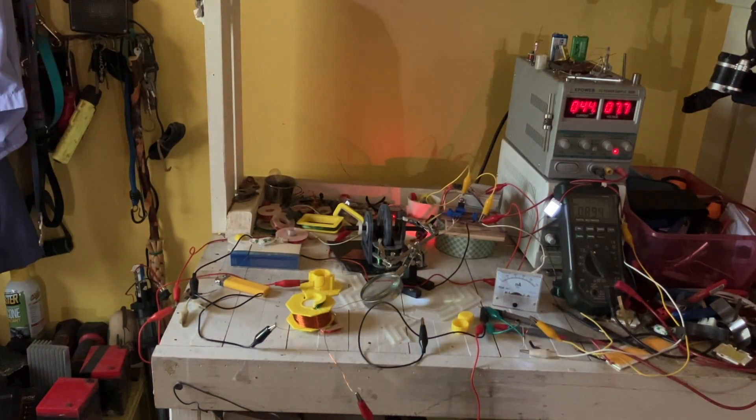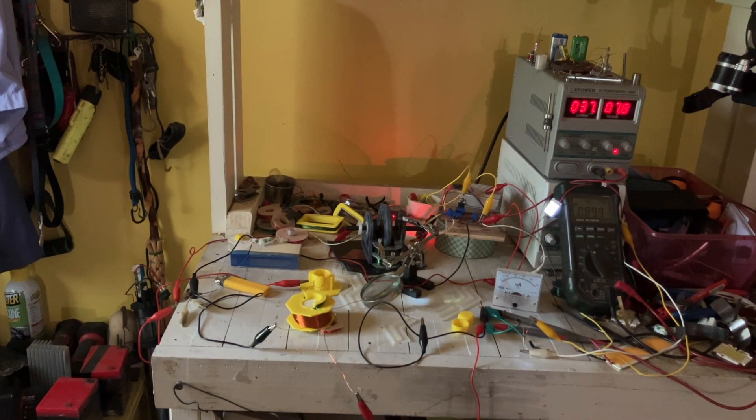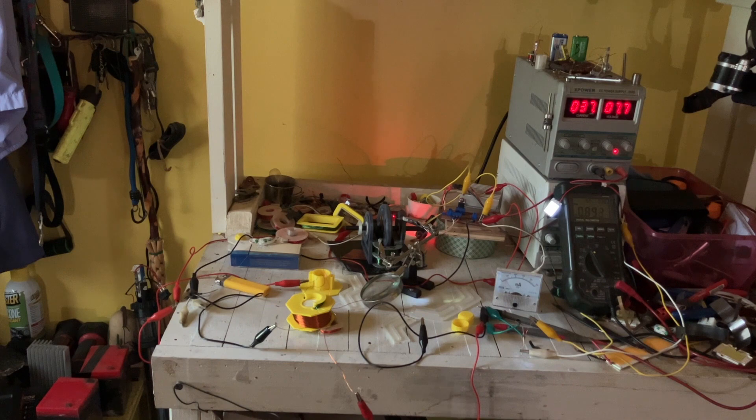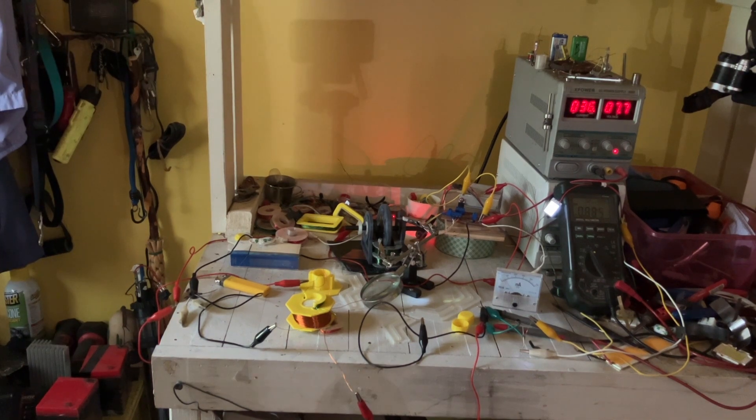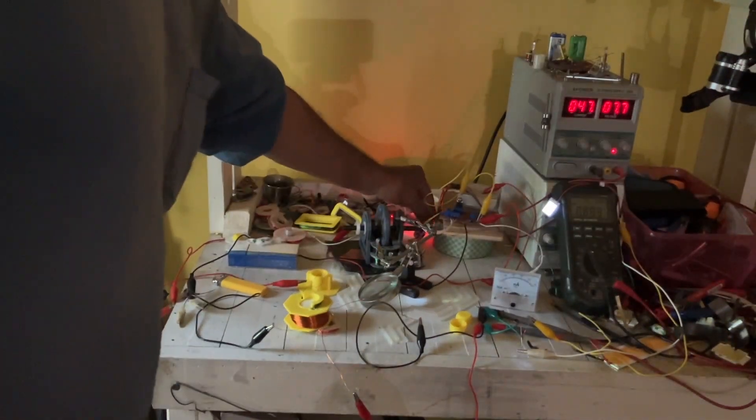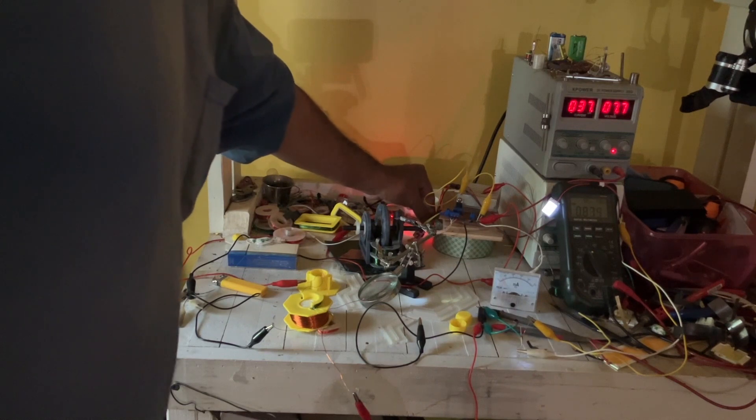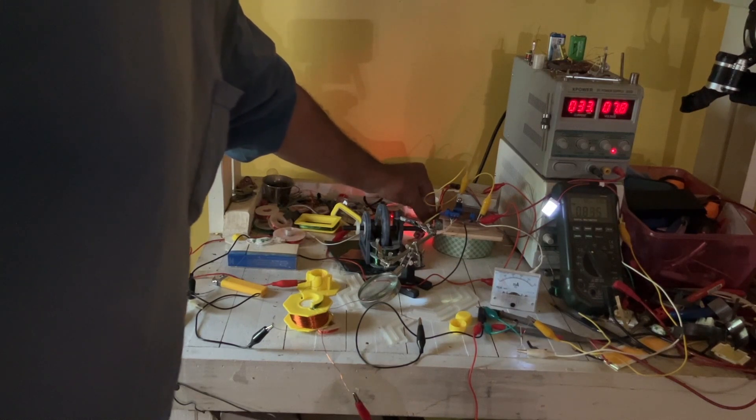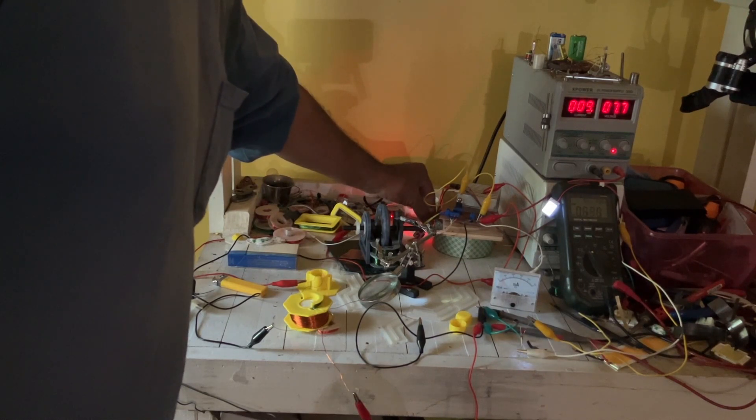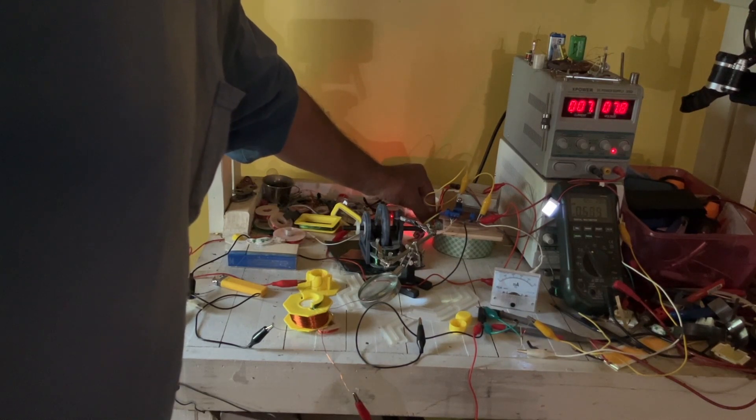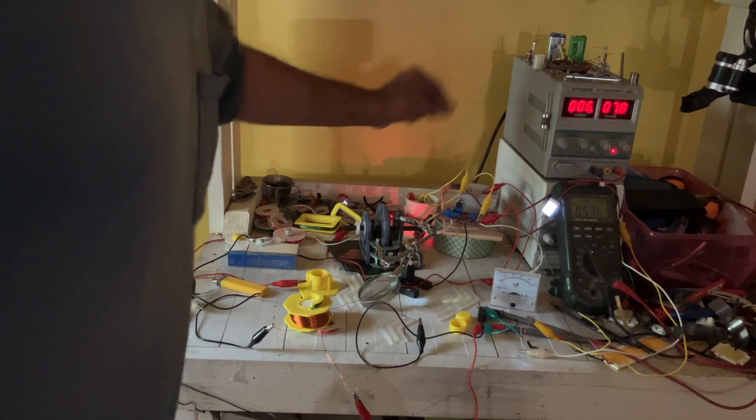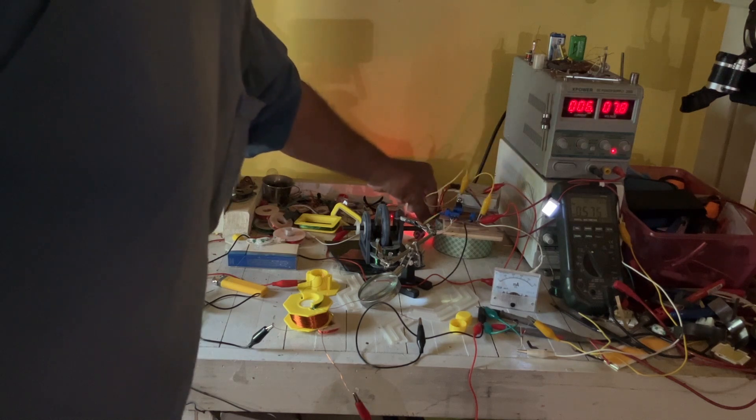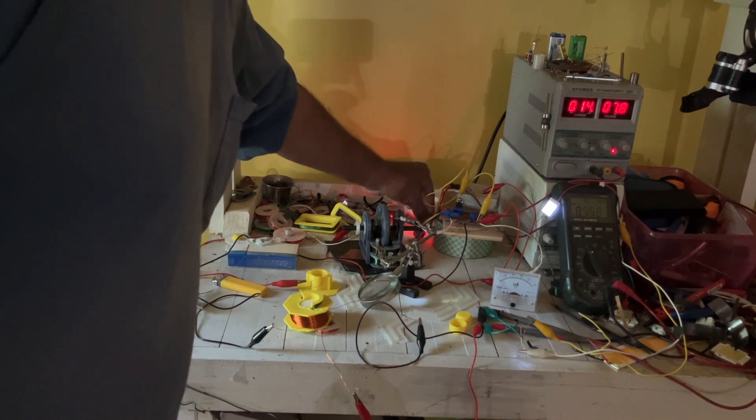Now here's another interesting anomaly that happens with this design. I could take it down to almost—well, let's see what we can go to. And the light still lights up. Now I don't think it's inductive.